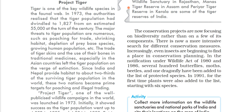Hello friends, welcome back to your channel Beginners Point. I am Shruti with you, and we are looking at the further part of the last 10th geography chapter 2, which we will start with the topic of Project Tiger.